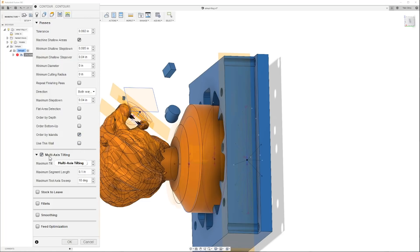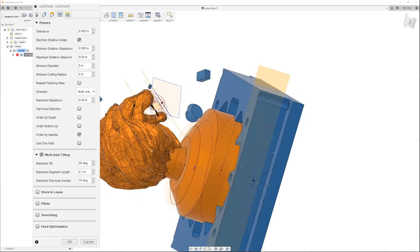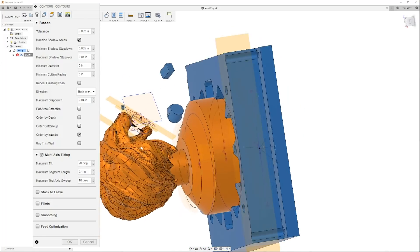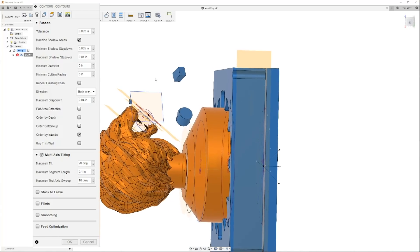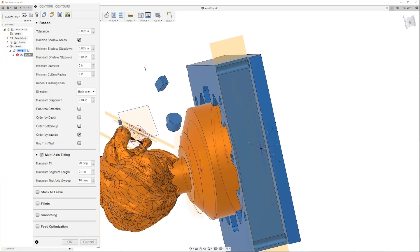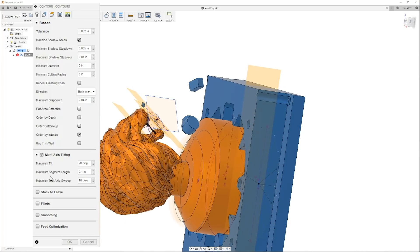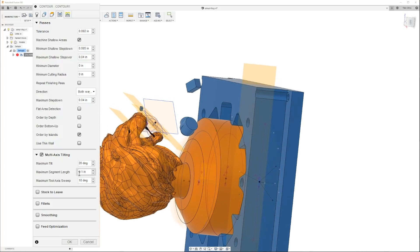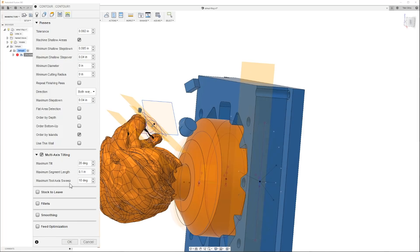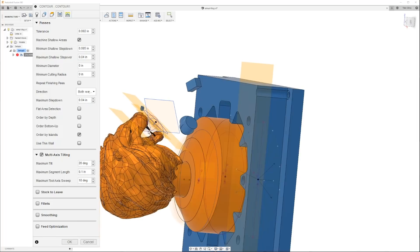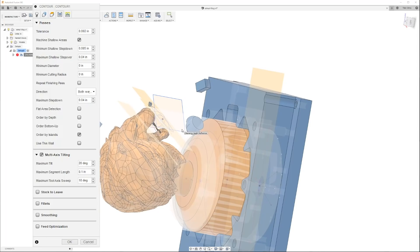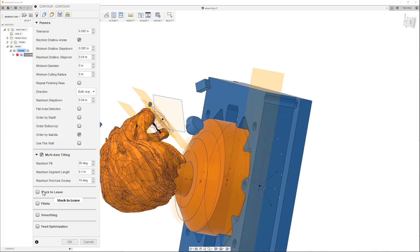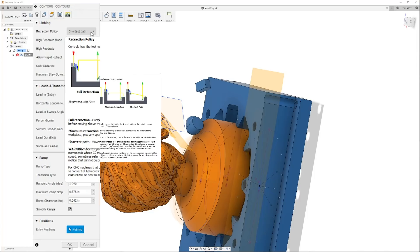We just have the islands on. Now this is it right here: we turned on multi-axis tilting. We're saying our maximum tilt is 20 degrees. So now that we rotated it from here and we have it down here, now we can rotate 20 degrees. We're calling this Z, so we're just saying okay, you can go this way and you can go this way, 20 degrees. Maximum segment length is 100 thousandths.